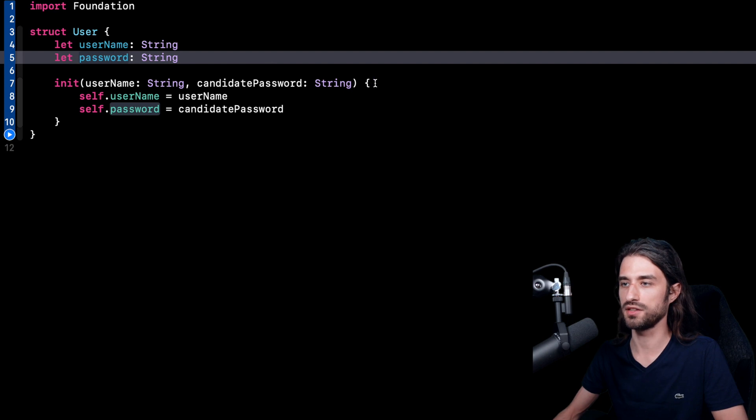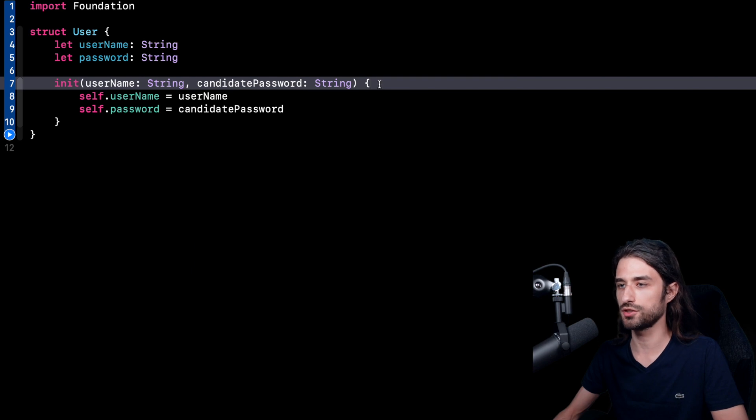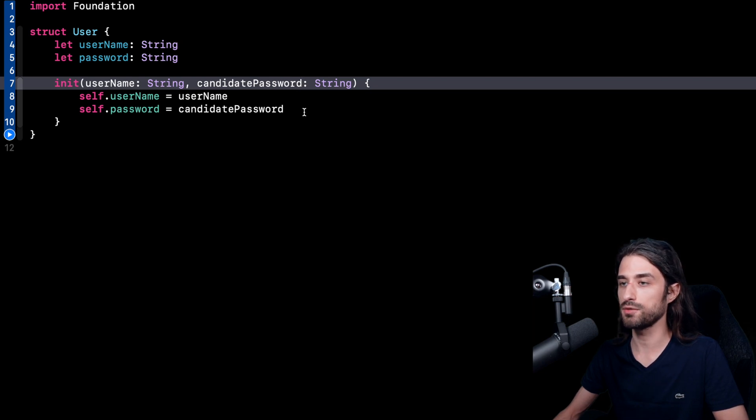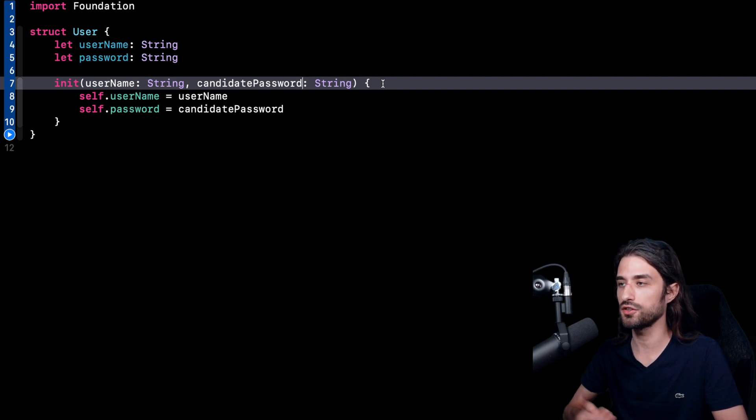And as you can see, I have an init, which is a memberwise initializer. But still, there is one subtlety in this init. As you can see, I have called the argument candidatePassword and not directly password. And the reason behind it is that in the init, I'm going to want to run some checks in order to make sure that the password does satisfy some rules.